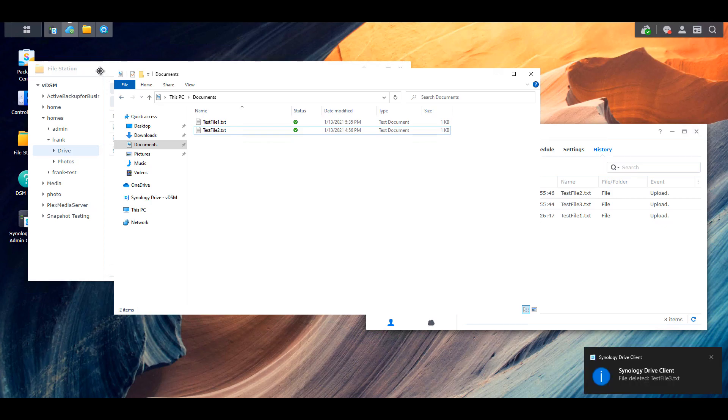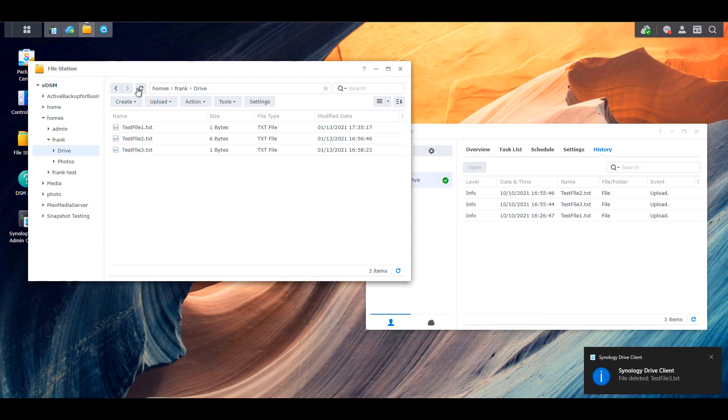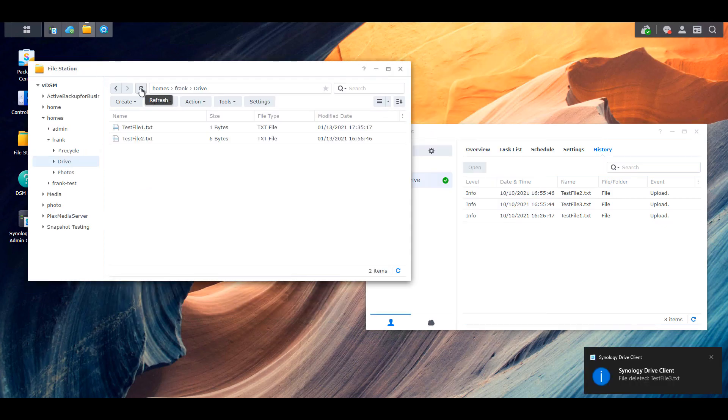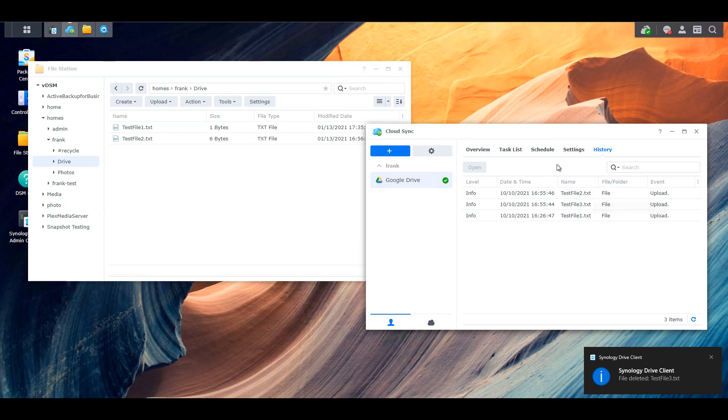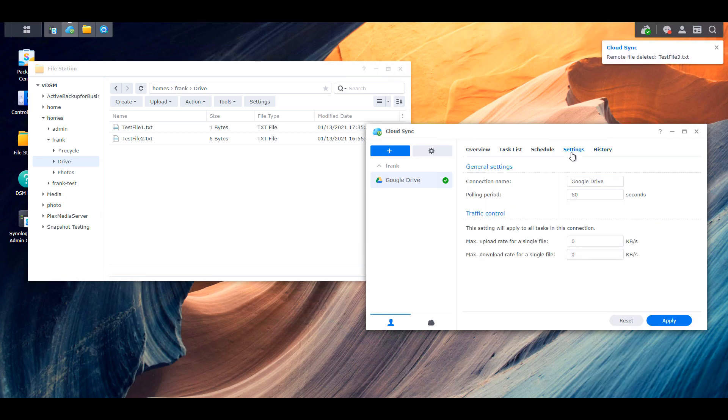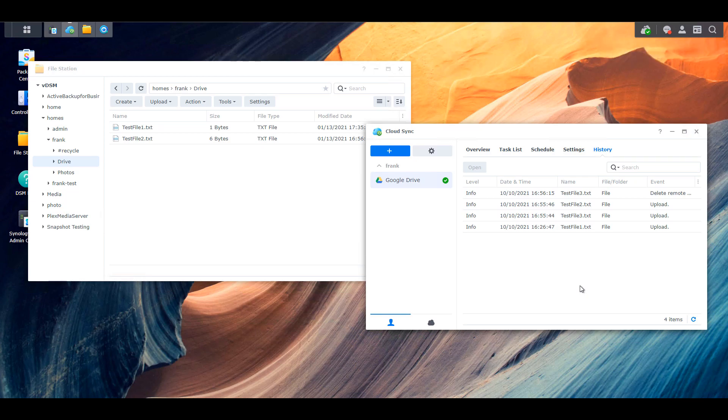Bi-directional sync is on for Synology Drive. It's on for cloud sync as well. So whenever anything changes anywhere, it automatically gets synced everywhere that it has to go.